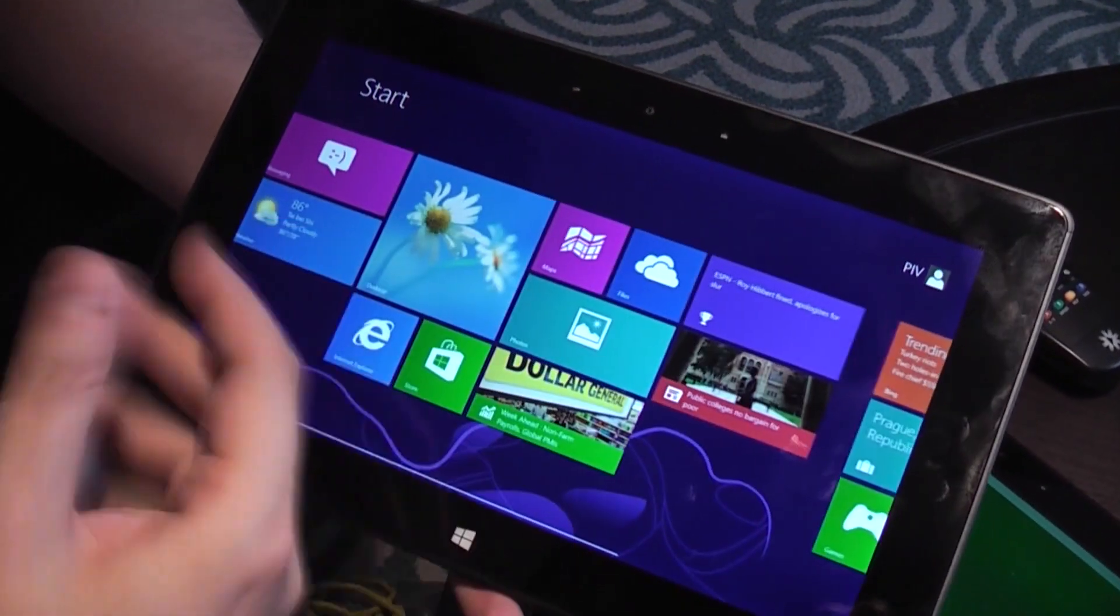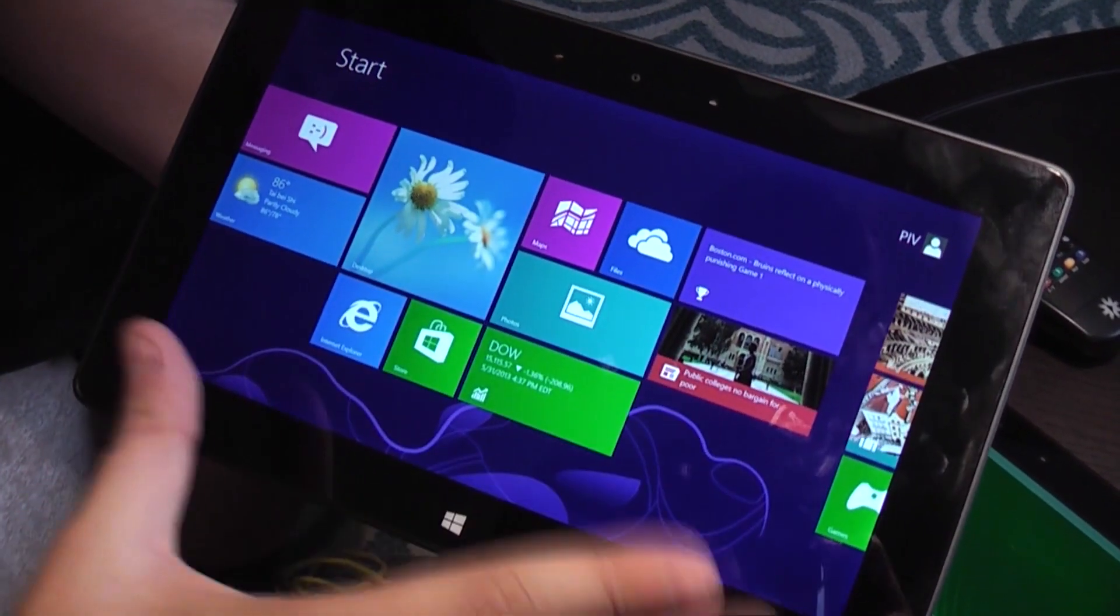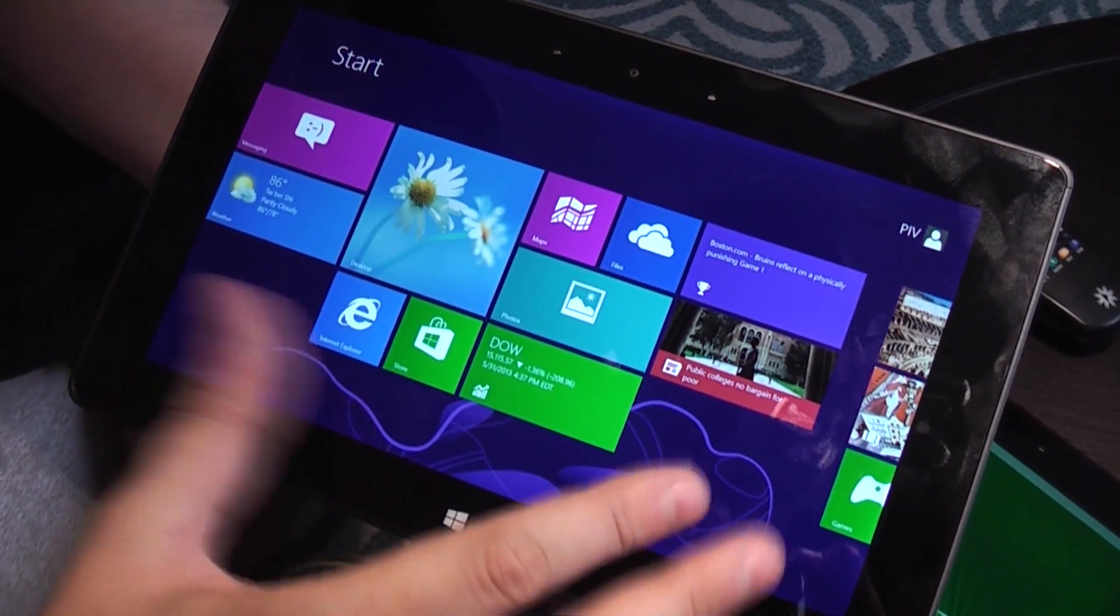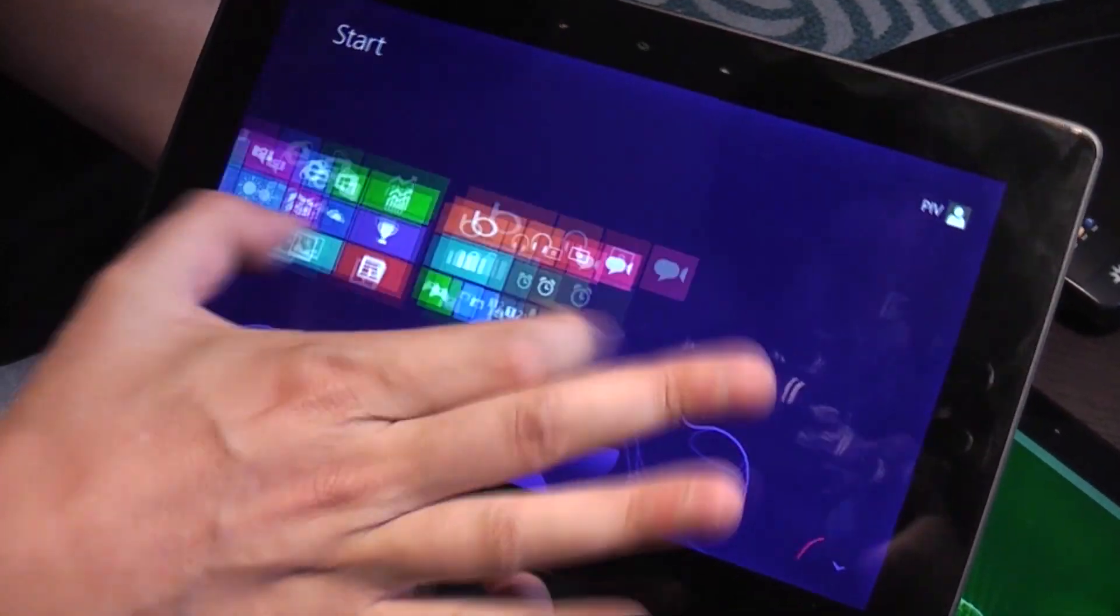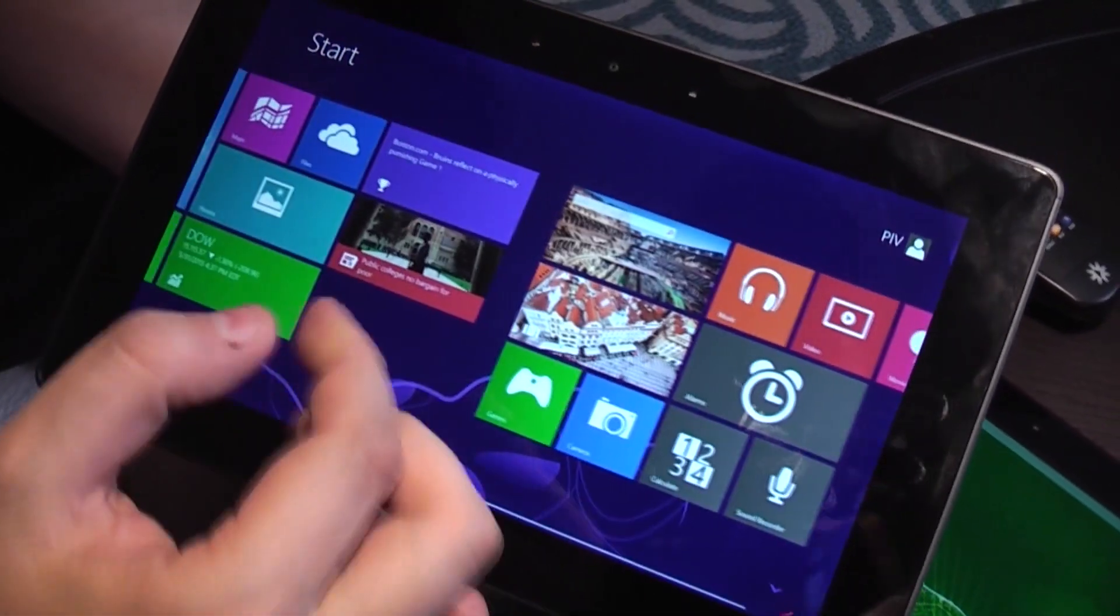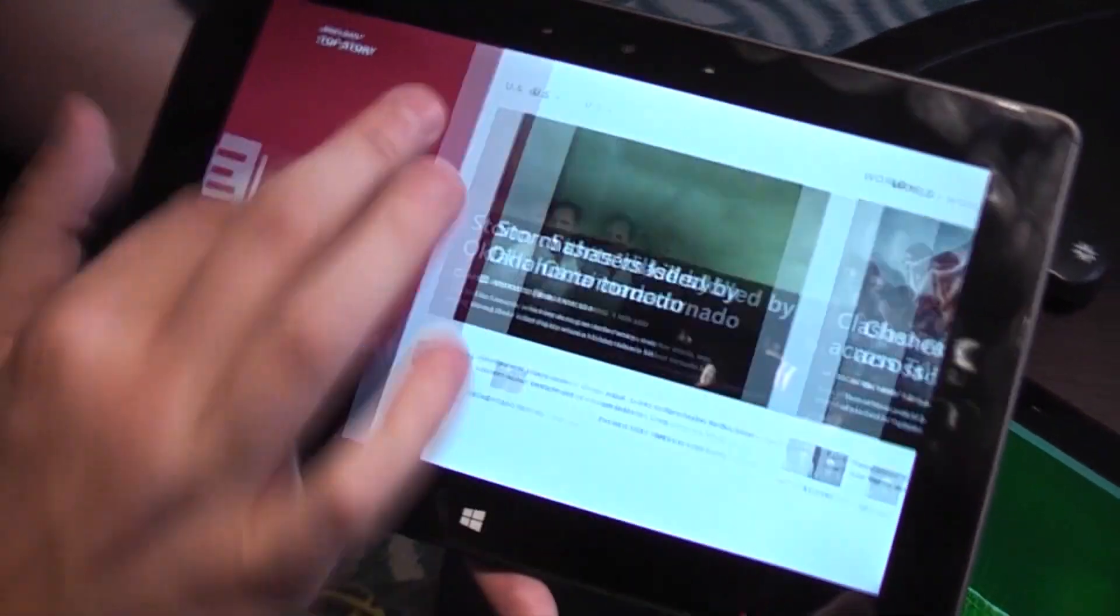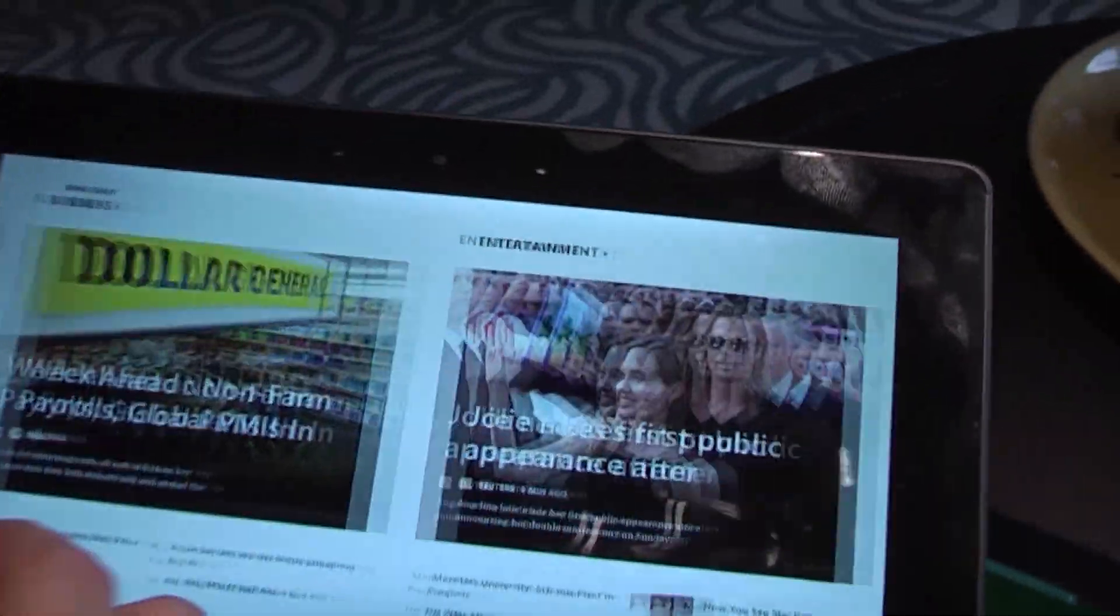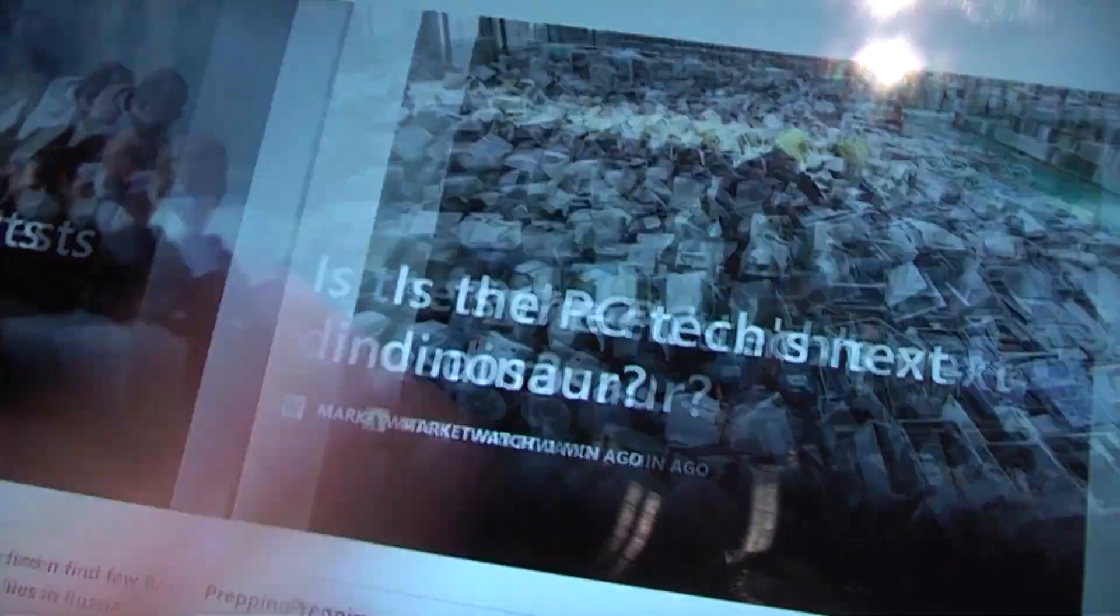And just to let you know, unfortunately we can't show you more than the modern UI, but in terms of the performance, you can definitely see it's just very zippy. Let's just open this little magazine style here. You can see it's absolutely smooth.